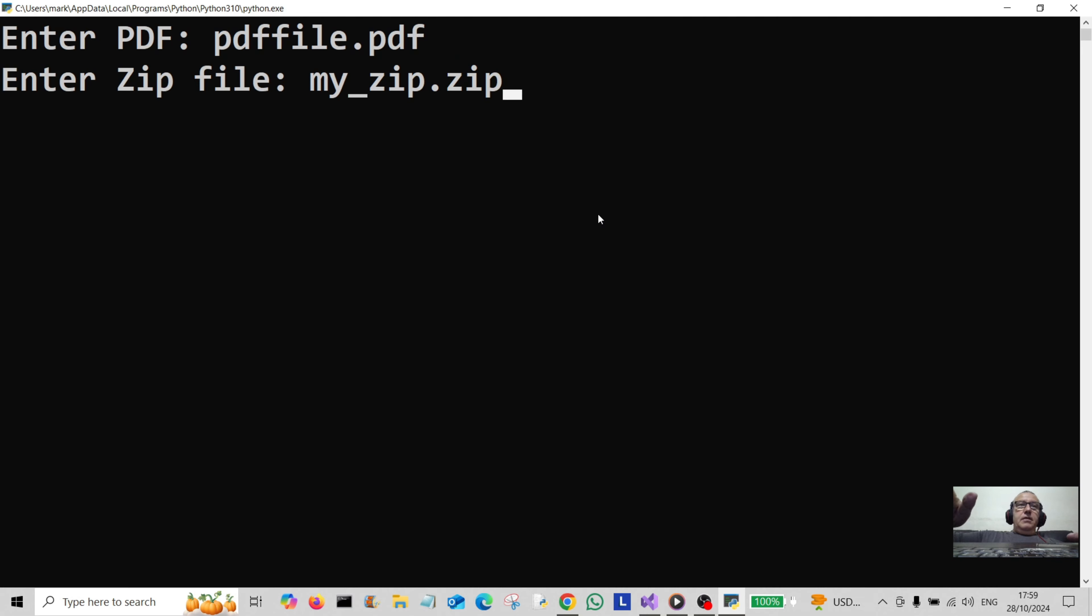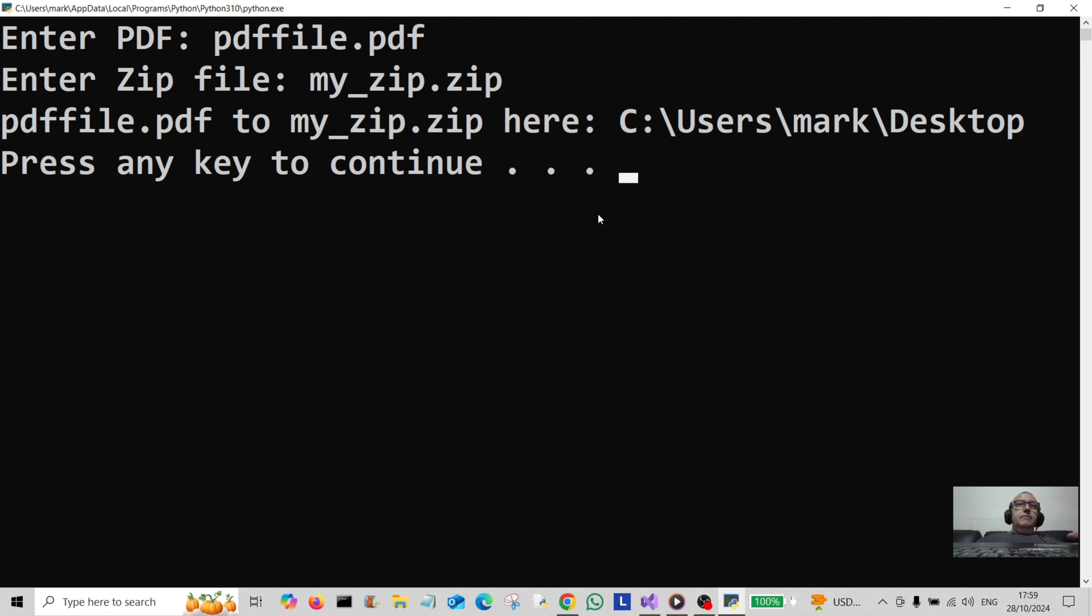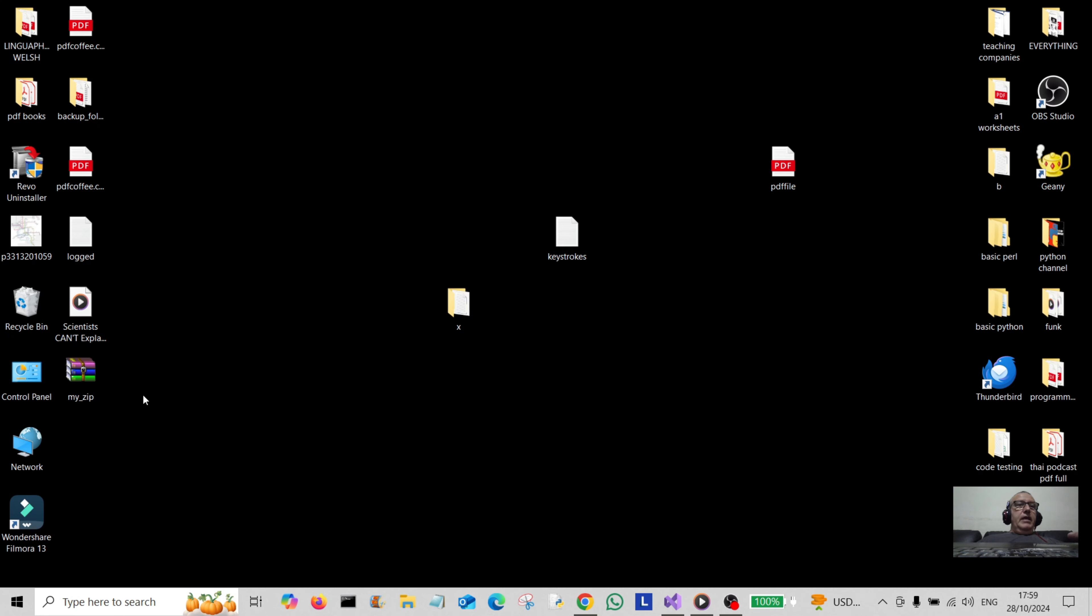And there we go, it says PDF file to zip here at this path. So let's look.